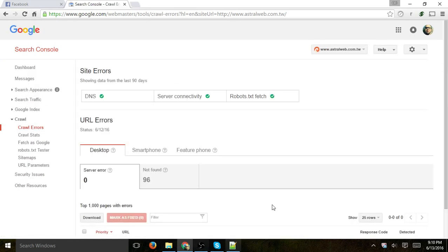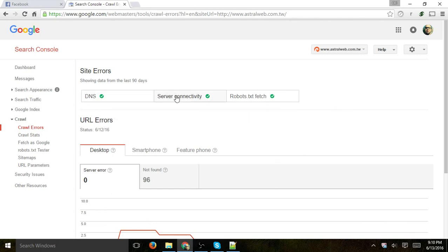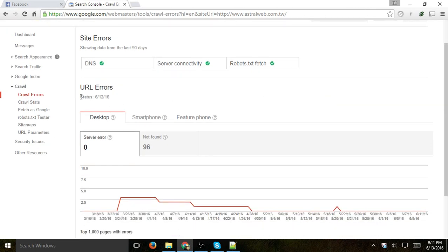Once you see that, you'll be able to see some more information about the different types of errors: DNS, server connectivity, robots.txt. If you actually go to the URL Errors...